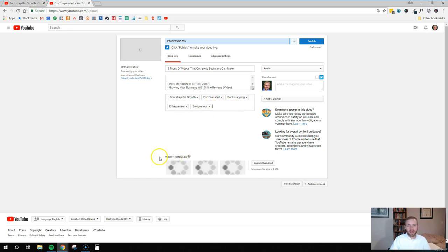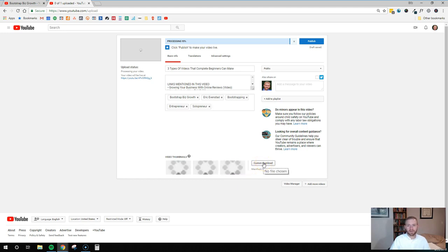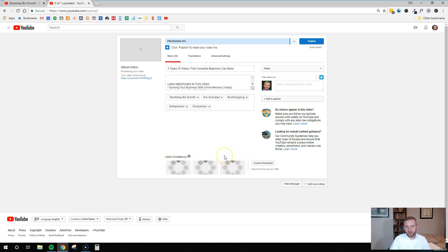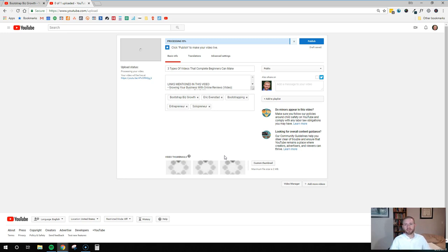When you're done with that, come down here and select a thumbnail image that you want to use, or you can upload a custom image if you prefer. I grabbed one of the generic ones pulled as a screenshot from the video — I thought it made it a little bit more personal. There are lots of people that disagree though; some people will go and create their own thumbnail image, which I do for all my other videos on my YouTube channel. That's up to you — whatever you prefer.